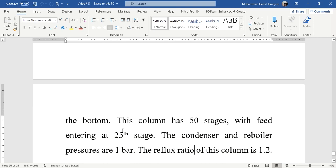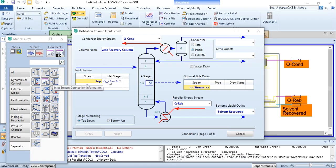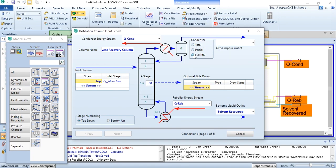The condenser and reboiler pressures are 1 bar and the reflux ratio of this column is 1.2. We have two design parameters: the reflux ratio and the 99 mole percent acetone purity at the top. Since the top product should be in vapor form, we cannot select total condenser or partial condenser — we select full reflux. We label the top stream as 'acetone'.